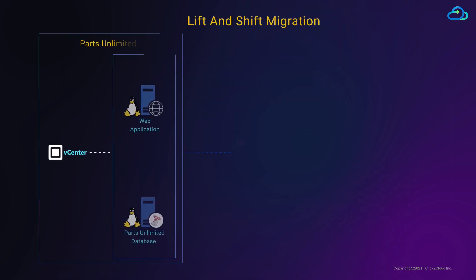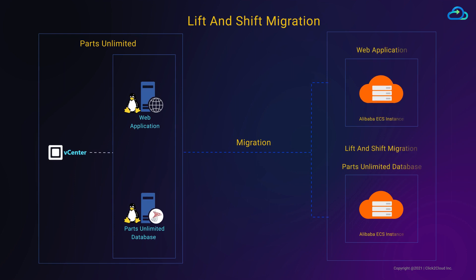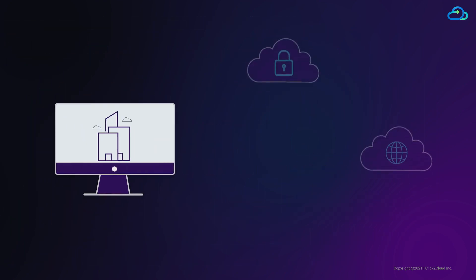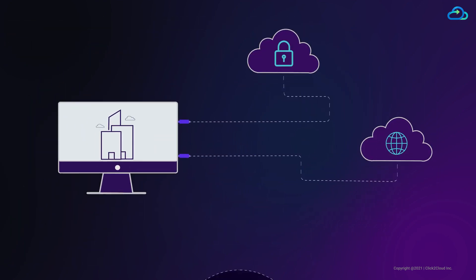Lift and shift, also known as re-hosting, is the process of migrating an exact copy of an application and database from one environment to another, usually from on-premise to public or private cloud.